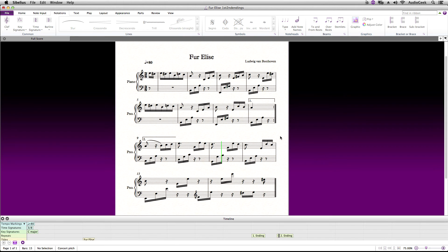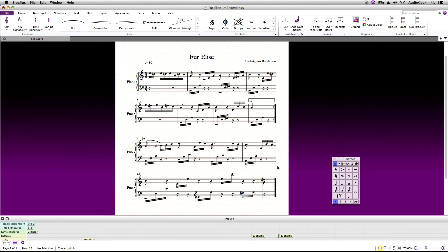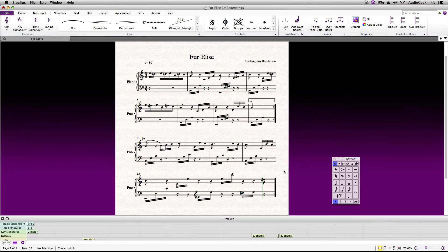Thanks again for watching this video on first and second endings. Be sure to check out the other Sibelius tutorials and please subscribe to our YouTube channel. I'll see you guys next week.